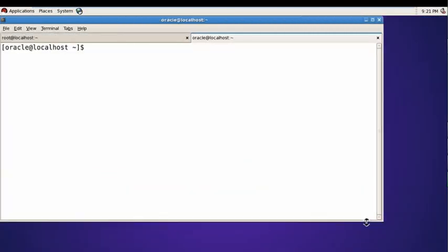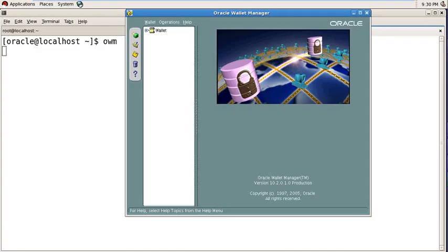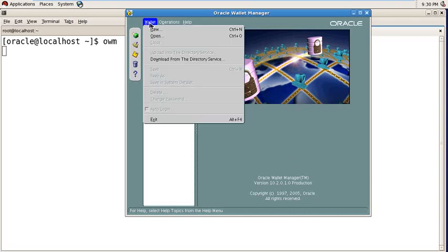Then open a new tab and run the awm command - Oracle Wallet Manager. It's showing a graphical interface. You just follow the instructions. It's showing like this. Then you have to click on the Wallet menu, click here and select New.